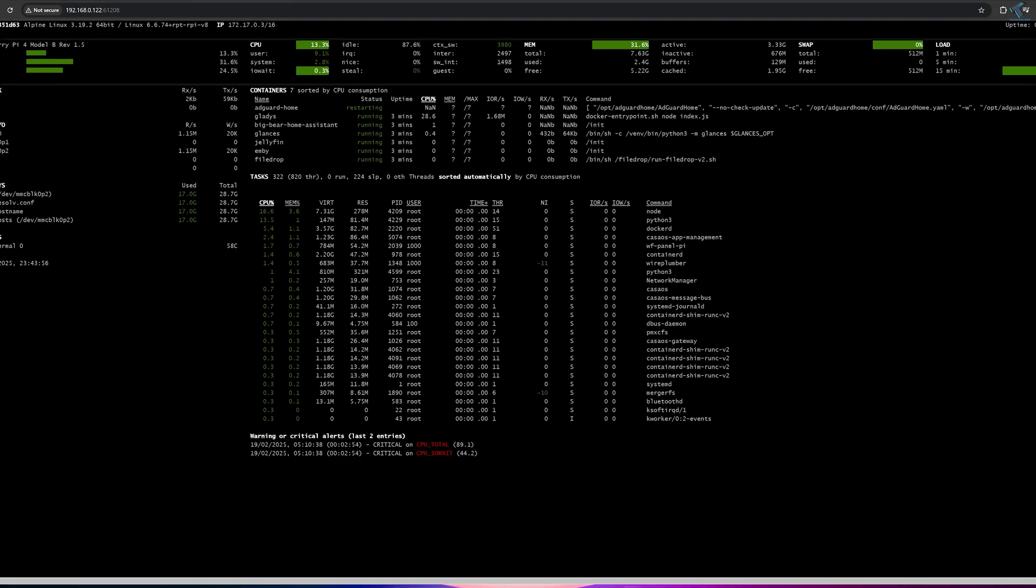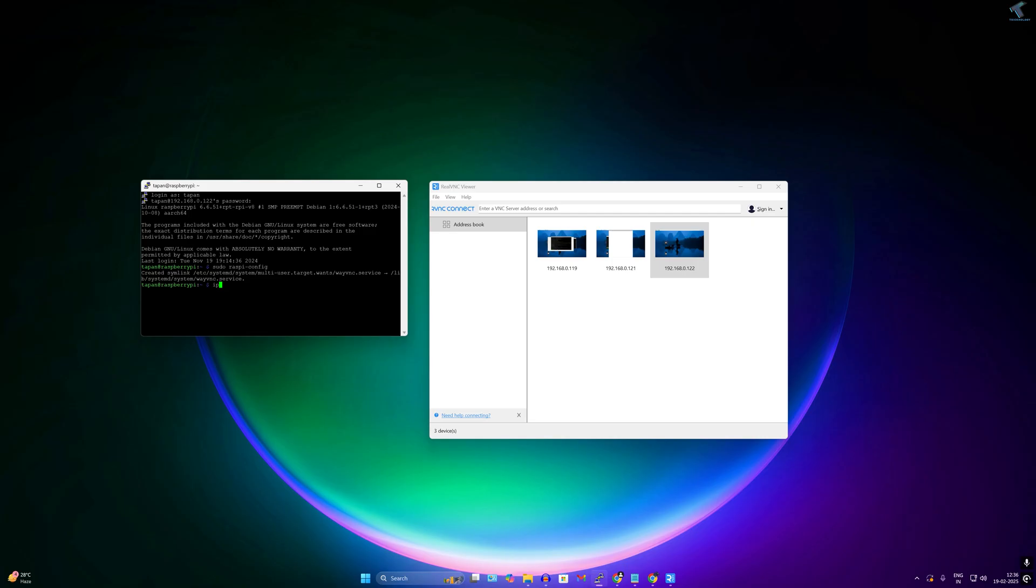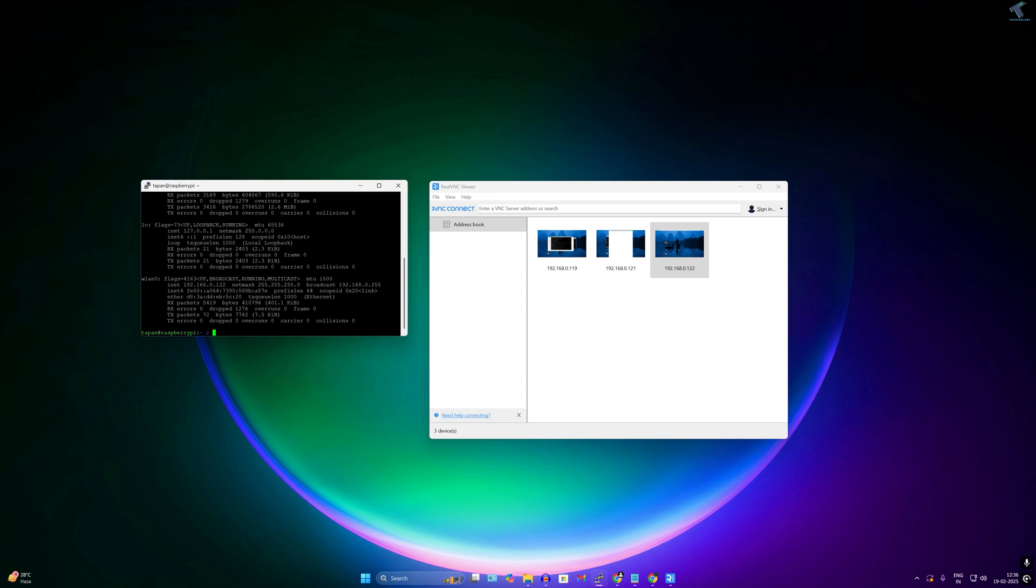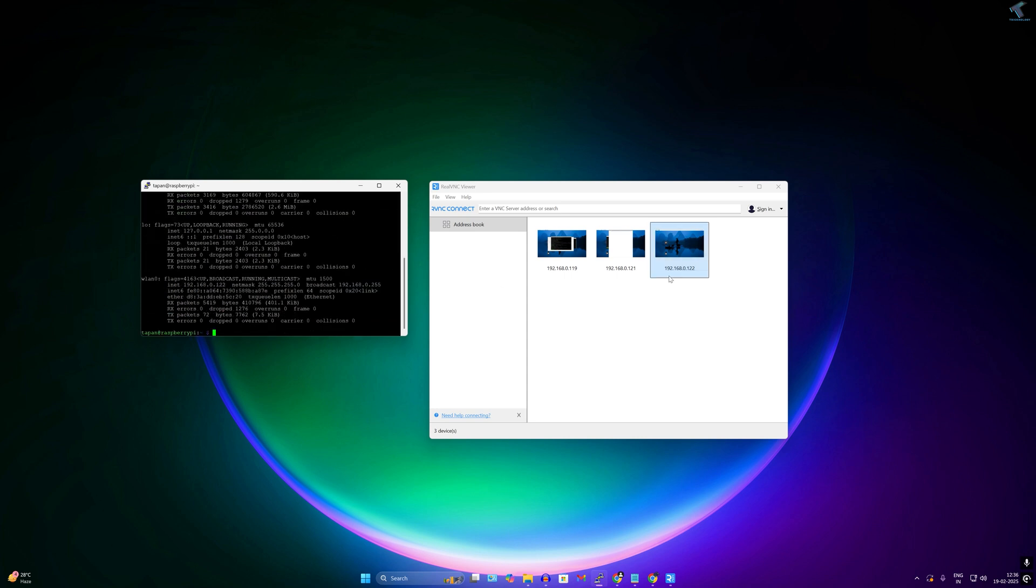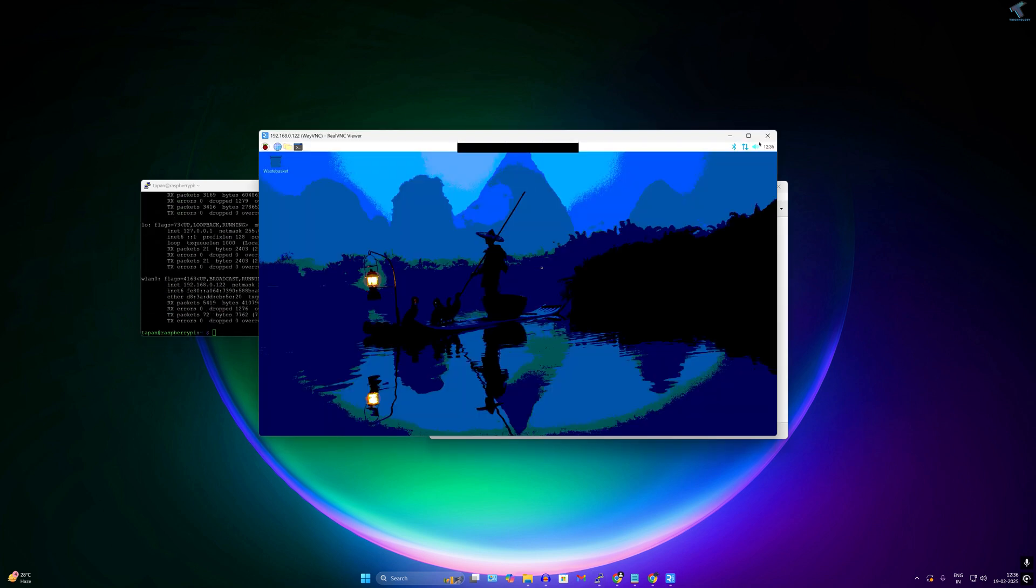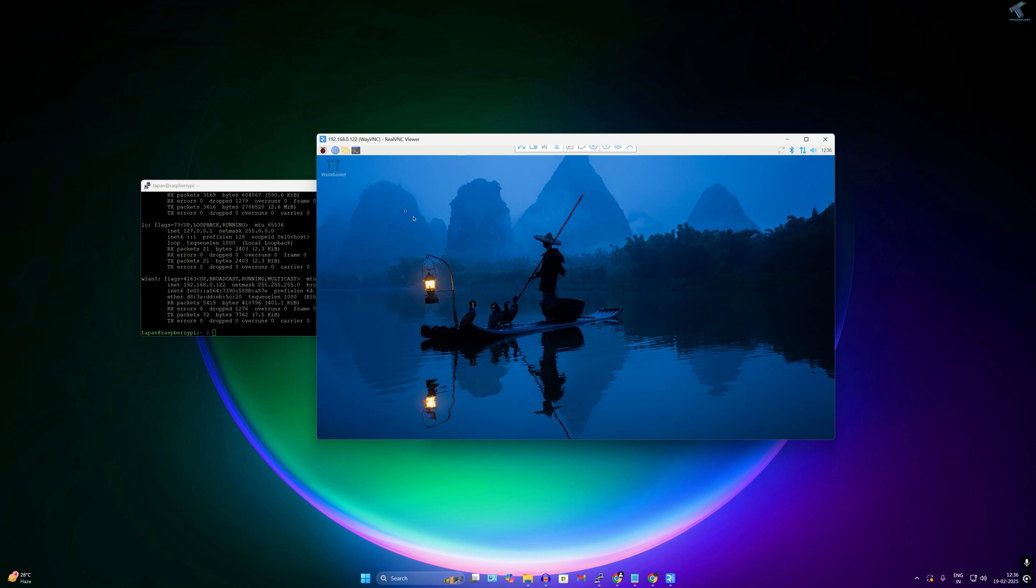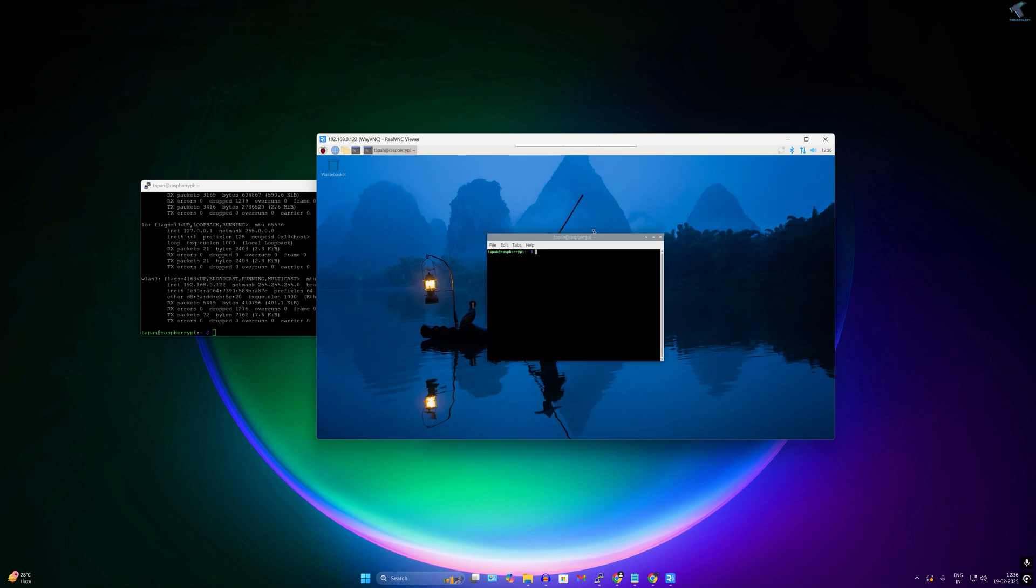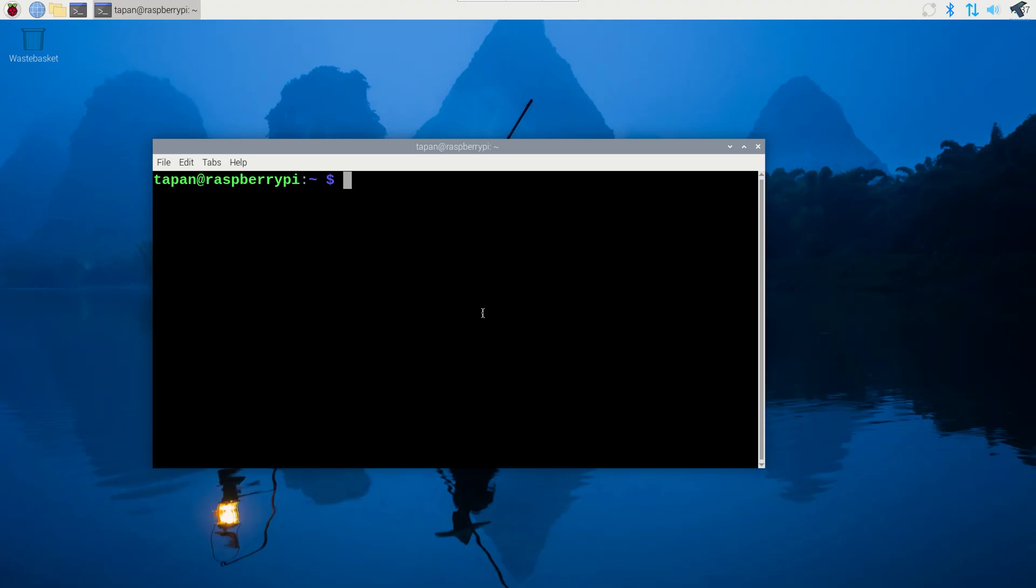So without wasting any more time, let's get started. Here is my Raspberry Pi which I have connected through VNC. You can also connect through SSH or Putty. If you don't know how to configure or install it, I have already made a separate video on this topic, so you can check it out on my channel or I will provide the link in my description.